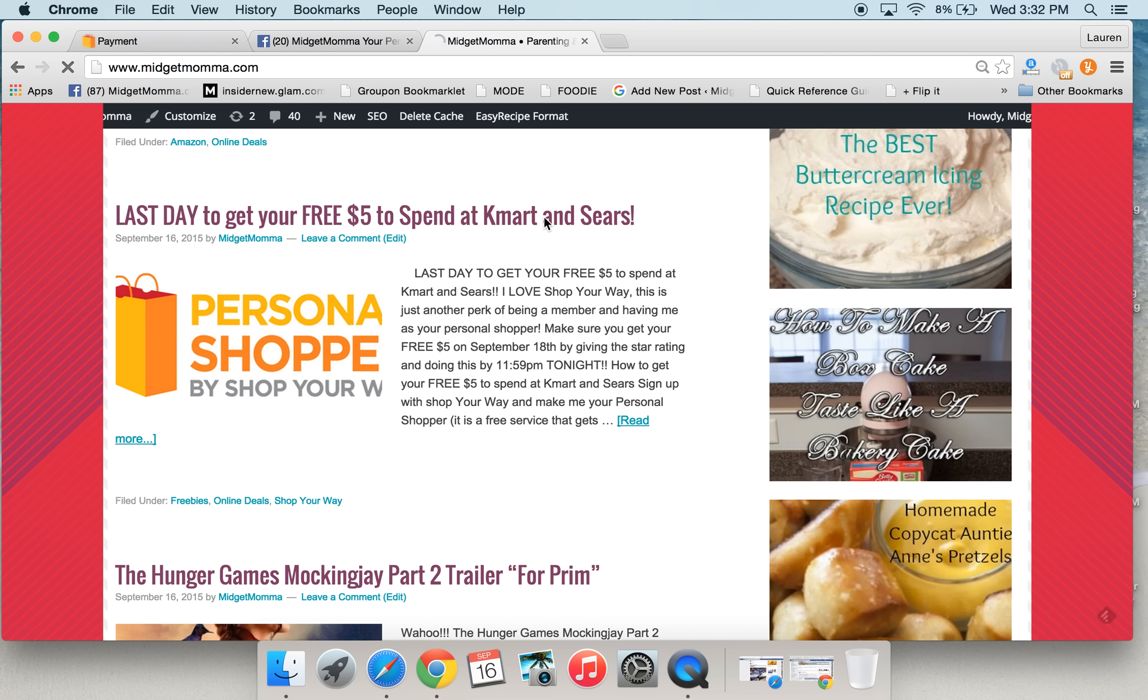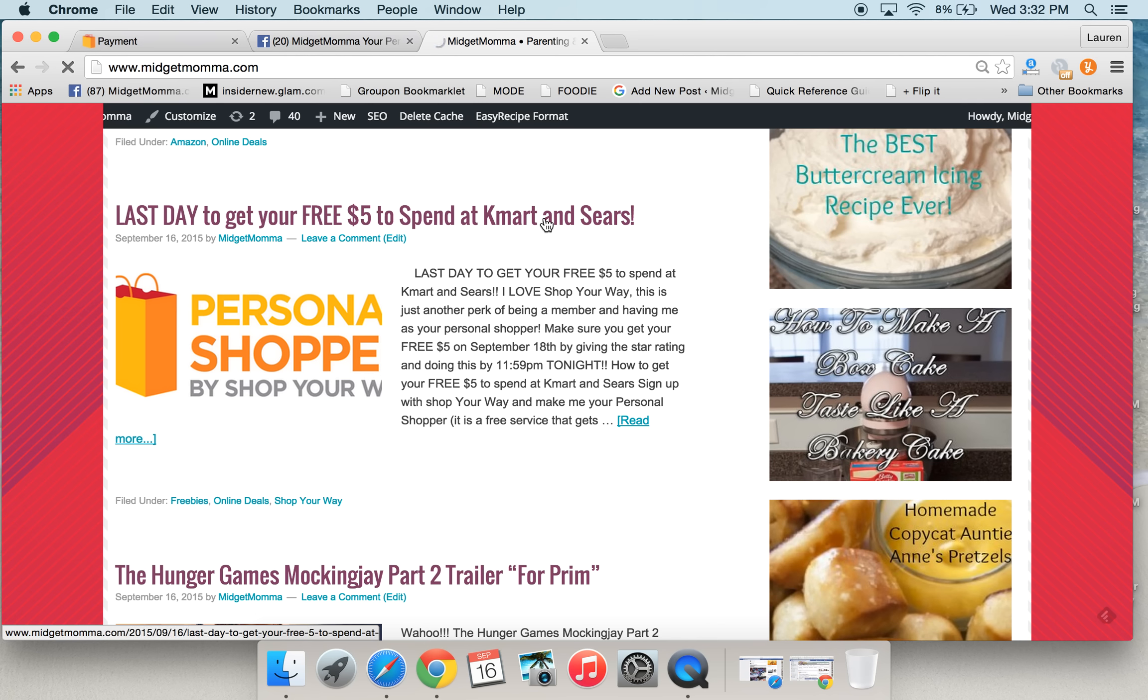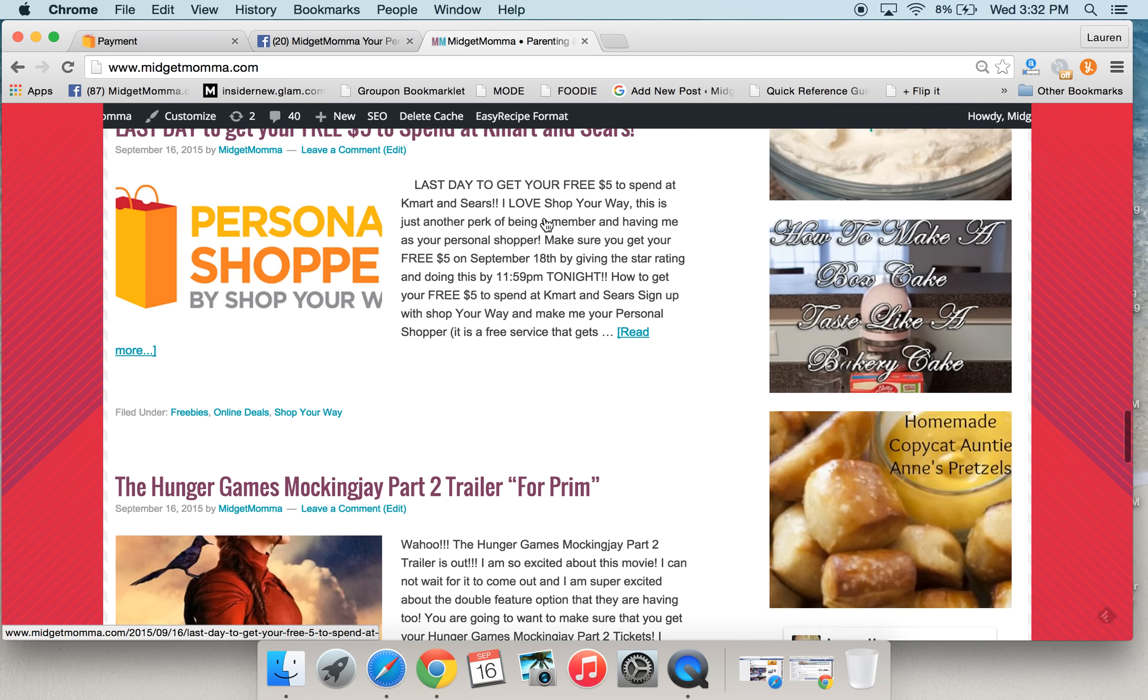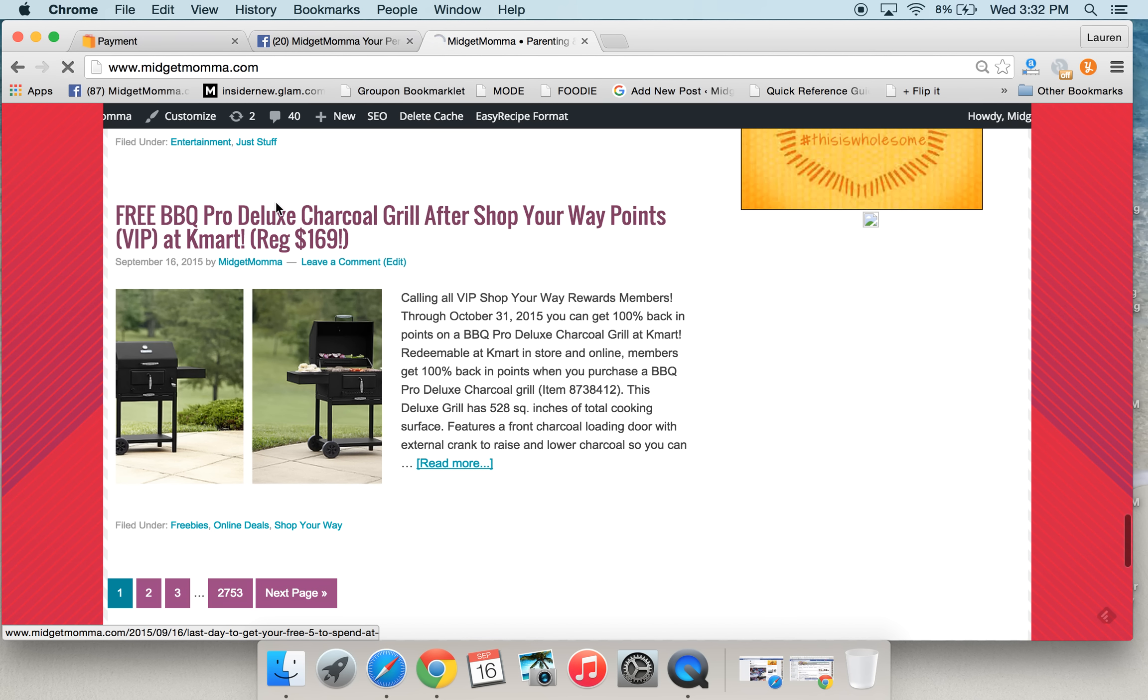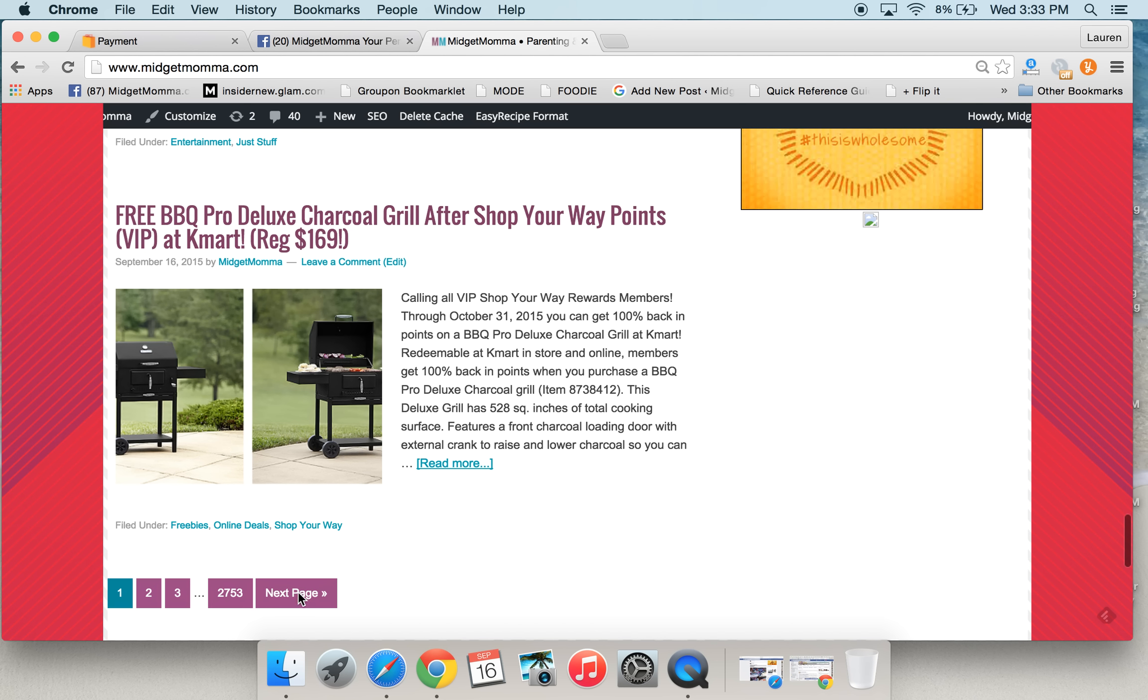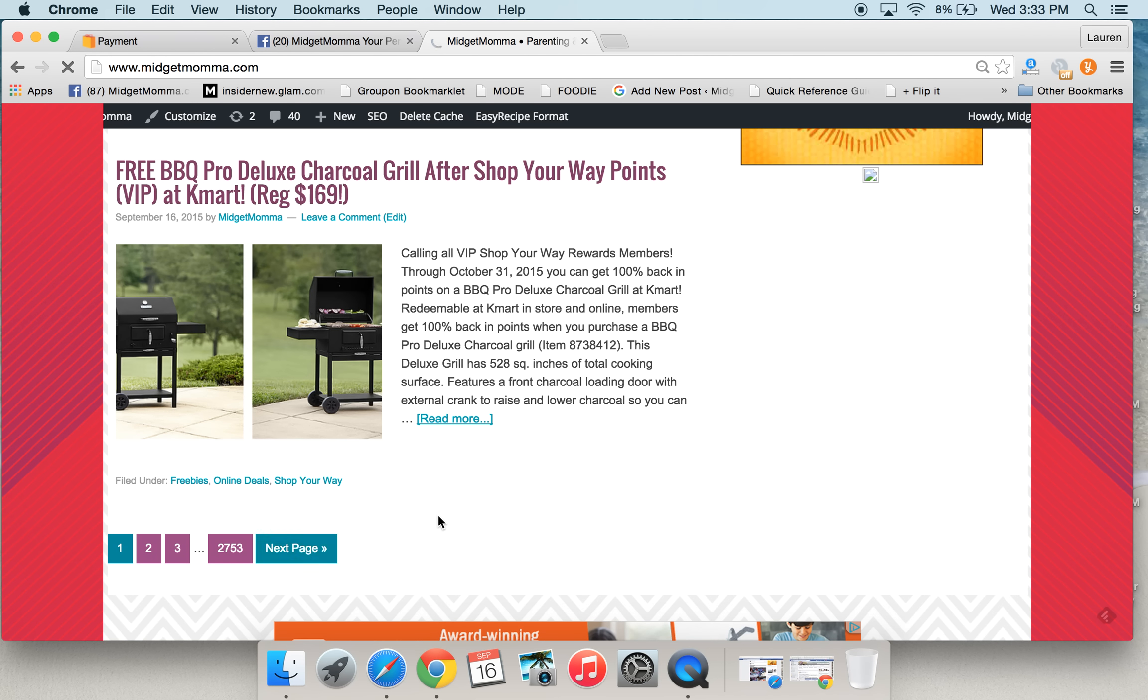Currently there's a promo running on that through the end of today, the 16th of September. If you make me your personal shopper, and you give me a star rating, which the details are in the post, and I'll leave that post for you guys too, you'll get a free $5. It'll show up in your account to spend on whatever you want to on the 18th of this month. But there's also things like, here's a free VIP for VIP, which is when you hit $2,500 in a year, which is great because they also go by month. So if you spend $2,500 in three months, you automatically hit VIP status. You don't have to wait the full year for them to give it to you. But they have things like a free barbecue grill that's after points. So the grill is on sale for $149. It's normally $169. You spend $149, you get back $149 in points, essentially making it free. So then you have $149 to spend on other things that you want at Kmart and Sears.